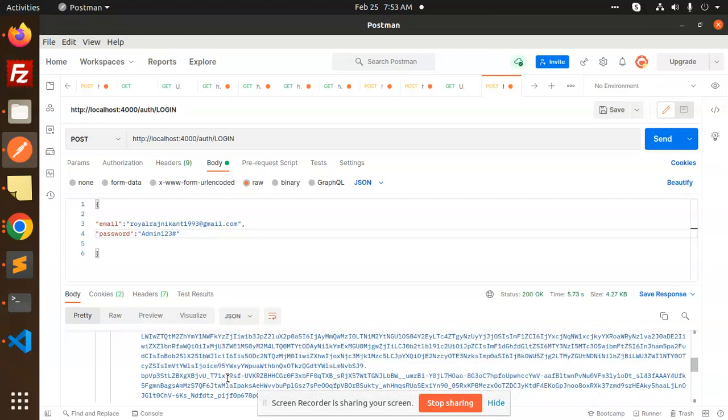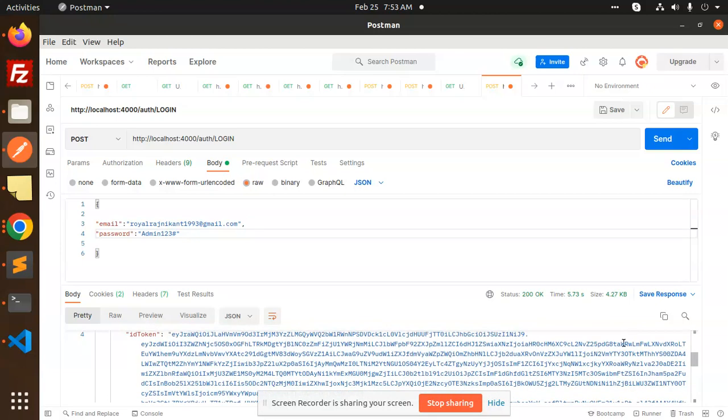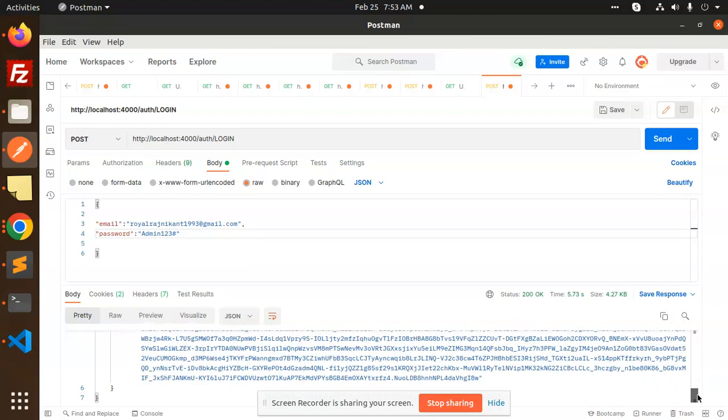You can see that we received the access token, the refresh token, and access ID, everything. So you can use it anywhere when we are going to provide the authentication of that user, right? So this is how we are able to use the login in Cognito AWS with the help of Node.js.